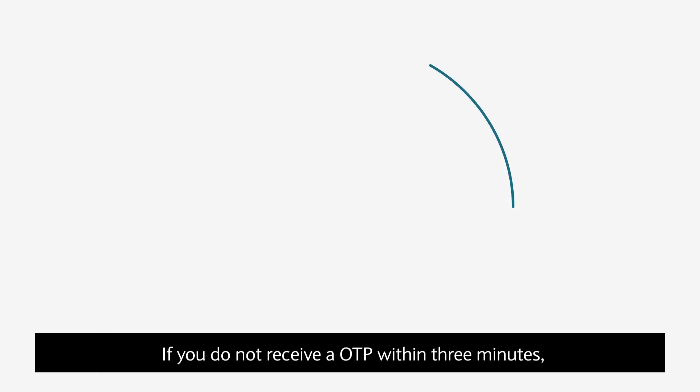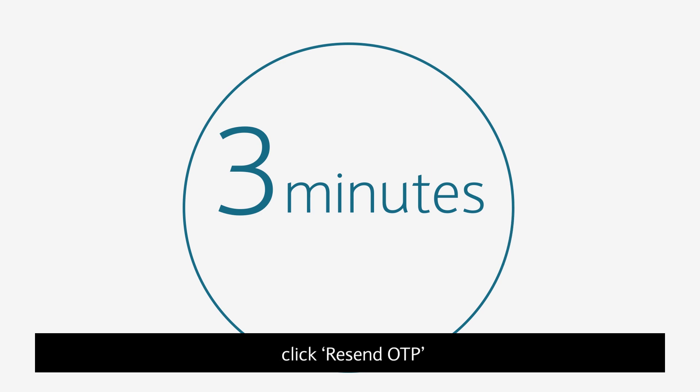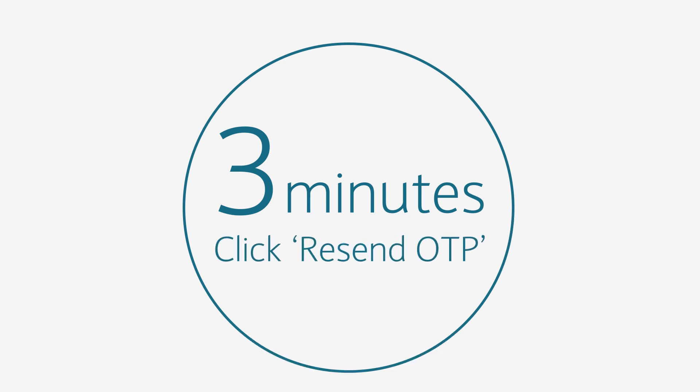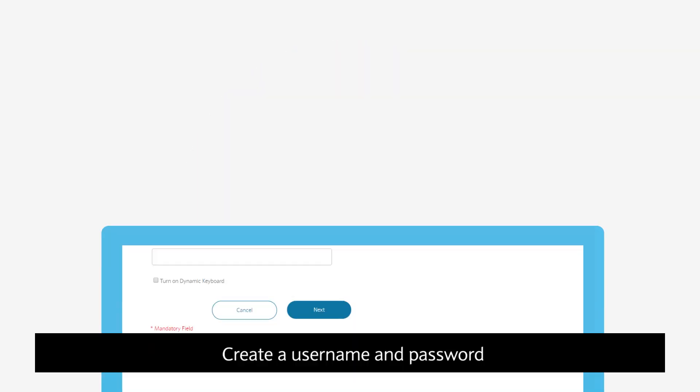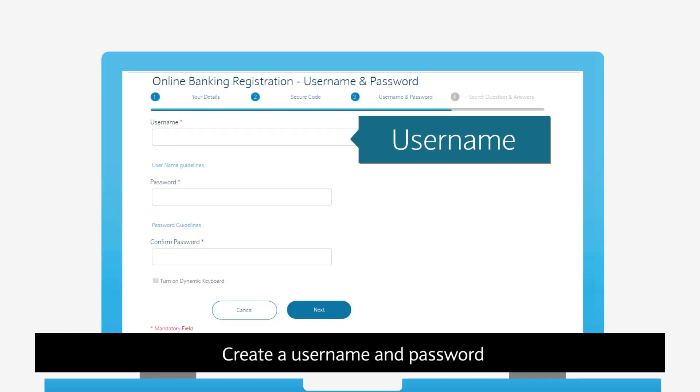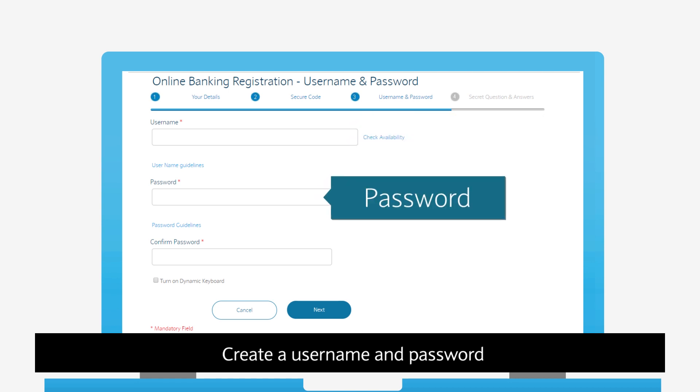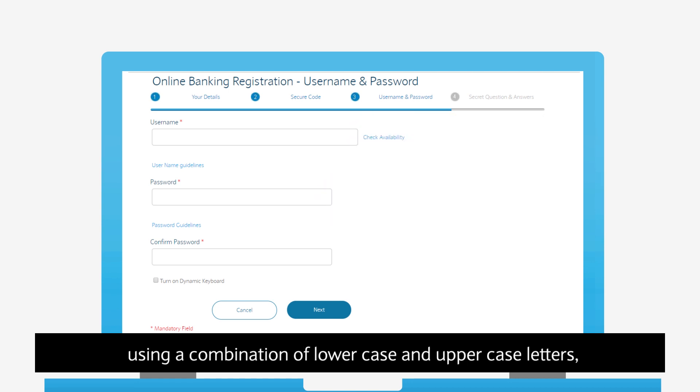If you do not receive an OTP within 3 minutes, click Resend OTP. Create a username and password using a combination of lowercase and uppercase letters,